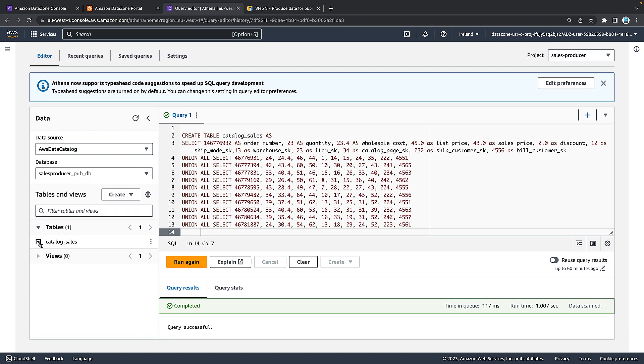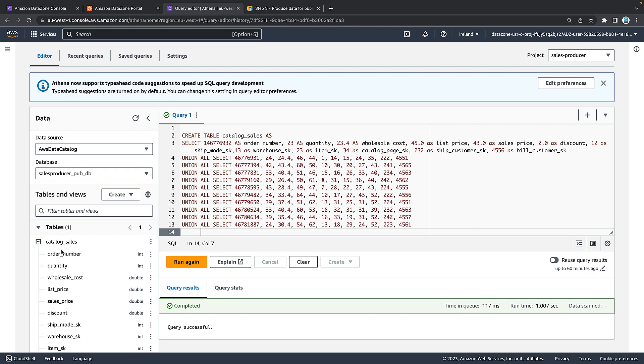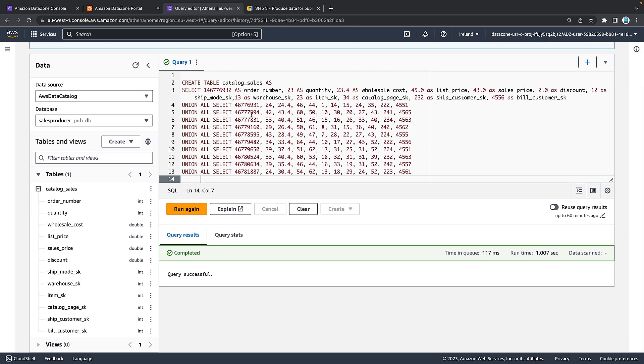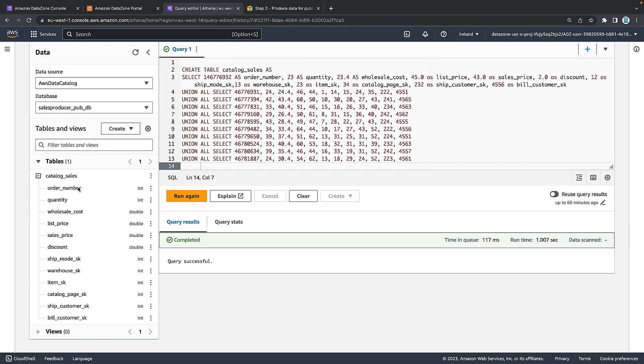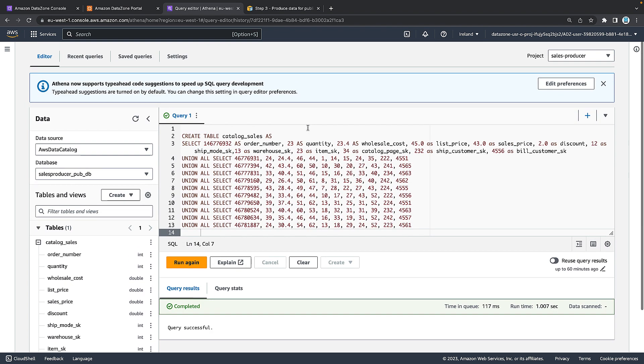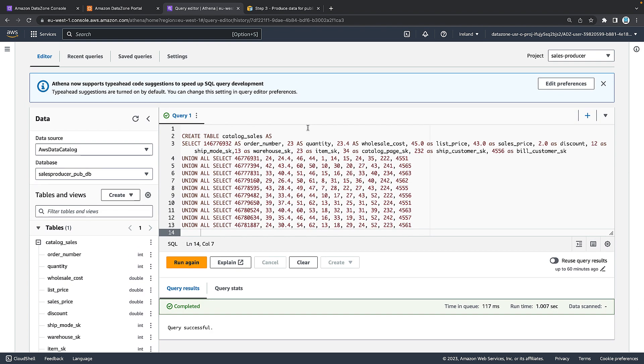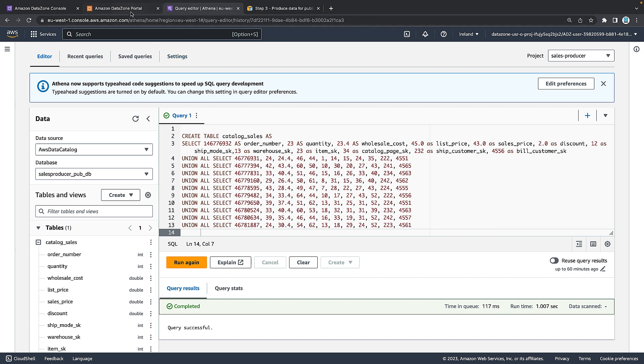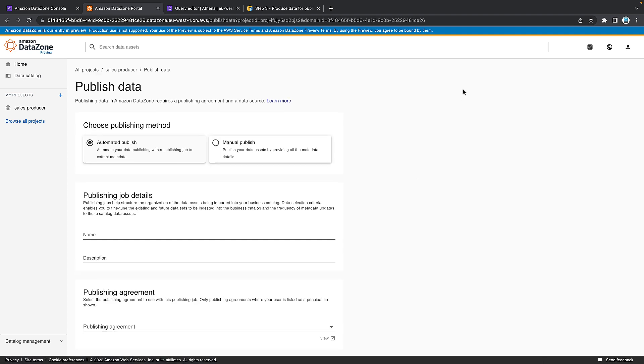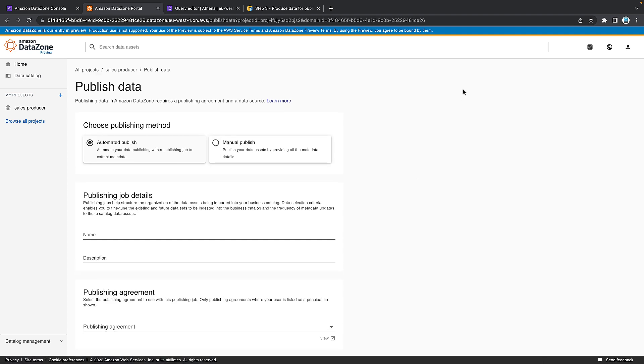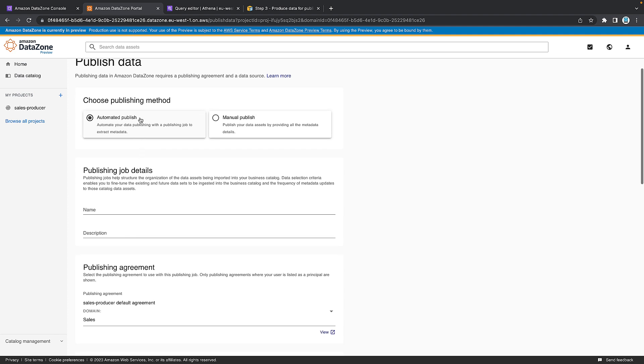If you look on the left-hand side, you should see a table now called catalog sales. And this contains the data that you can see on screen here with things such as order number, quantity, wholesale cost and list price. So that's just done inside the Athena window for now. If we jump back onto the portal, next thing we need to do is actually publish some data. So on the right-hand side here, you can see publish data. And what we're going to do is publish the table that we've just created using Athena into our data catalog in data zone. And then that means that other users can search for it when they want to find and use data.